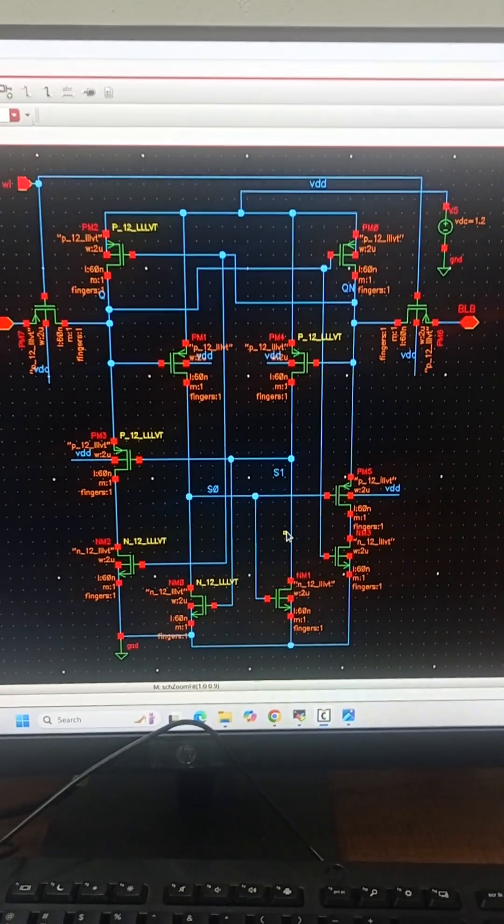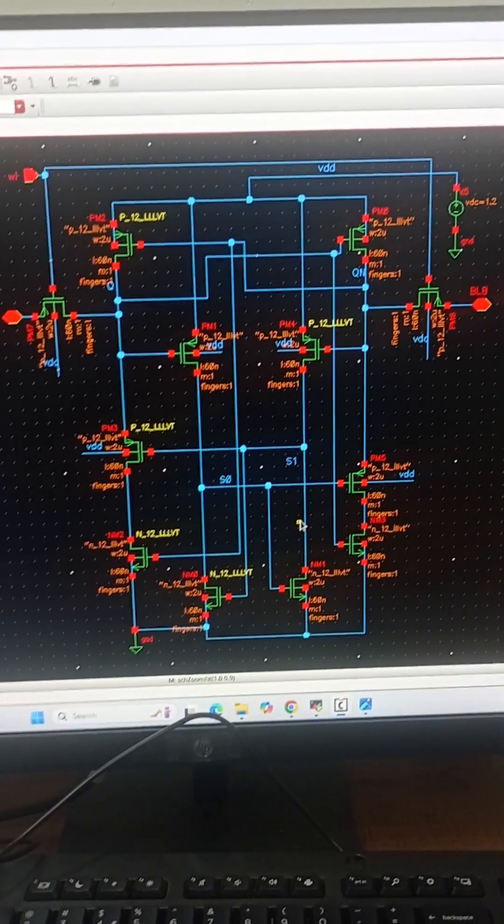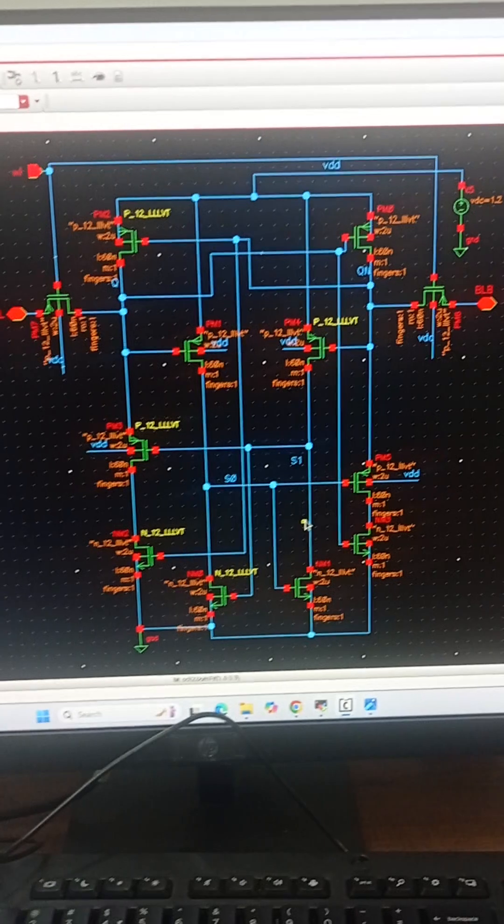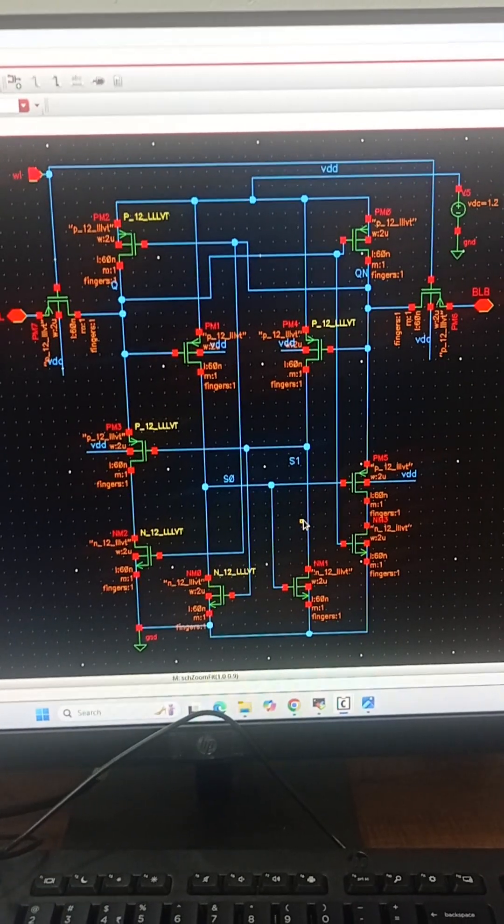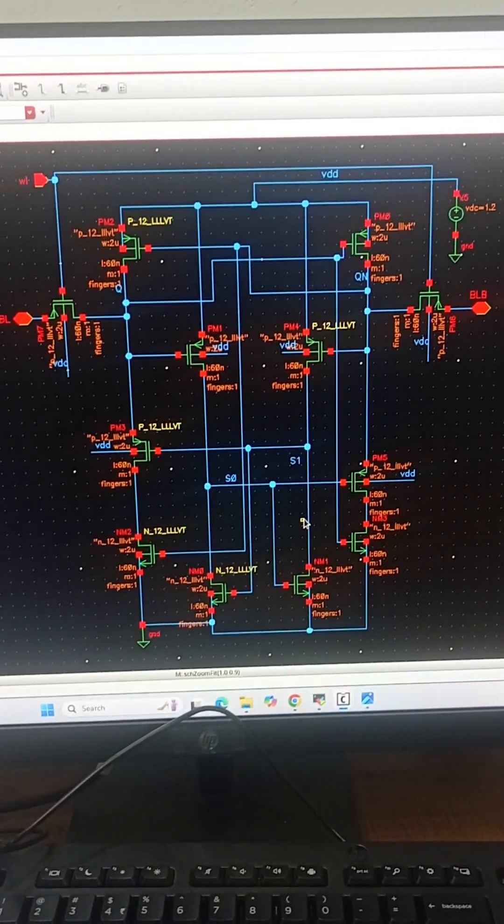If you want me to make a long video on this circuit, then please let me know in the comment box. Thank you.